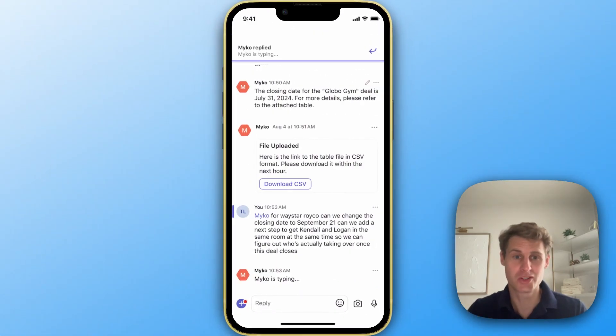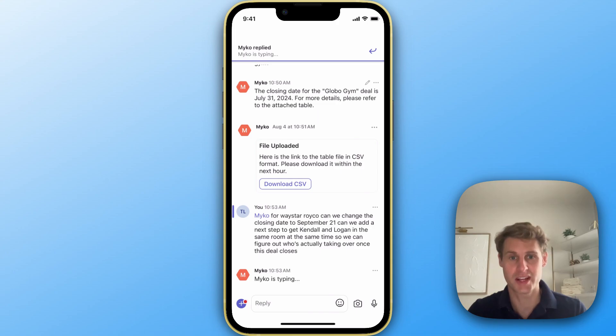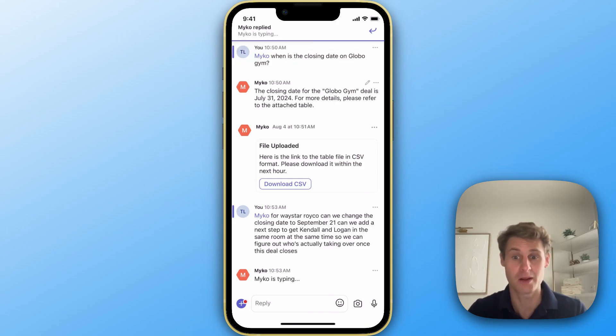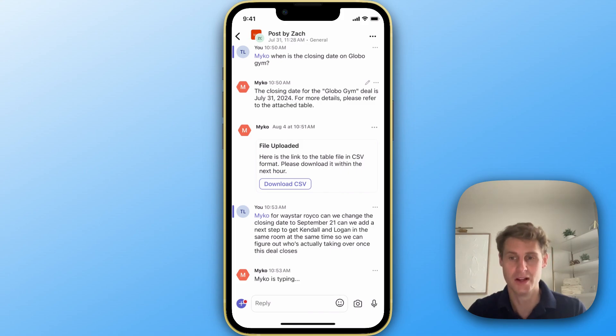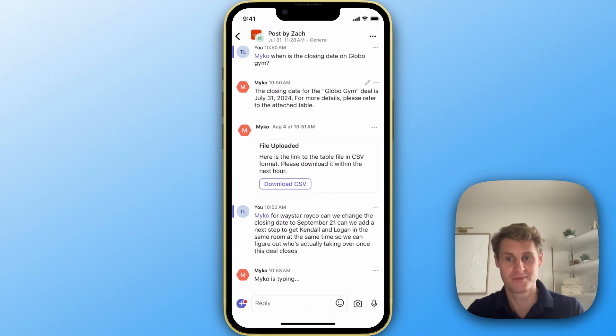Now MyCo is going to process the information, understand what custom objects, what fields, what accounts, what opportunities it relates to, and then it's going to send us a confirmation of the changes we want to make.